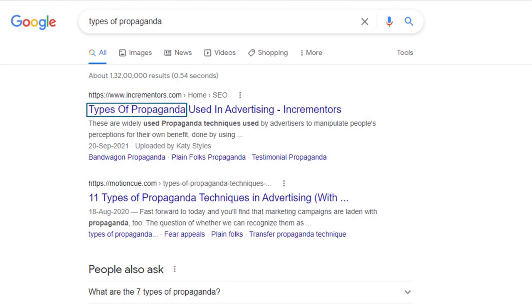If you want to add your brand name in every title tag, place it at the end after the words that describe what that particular page is all about.